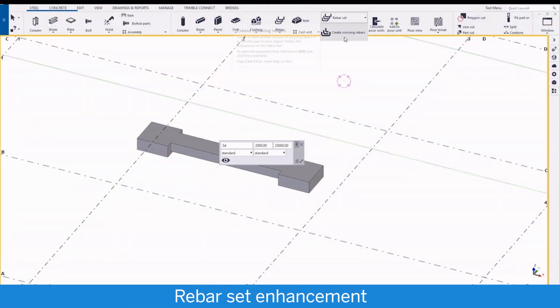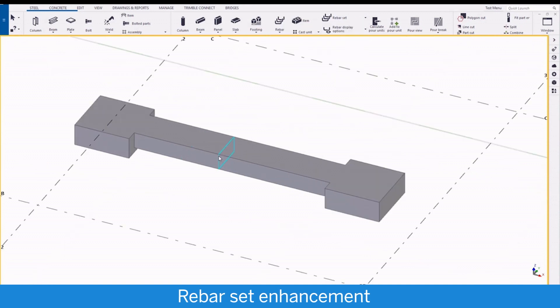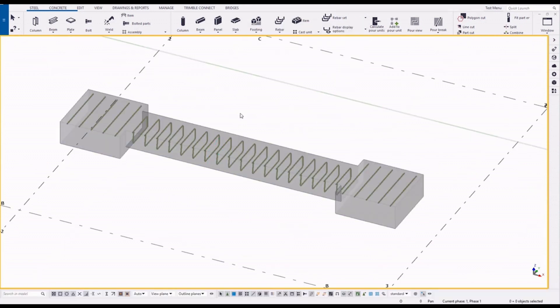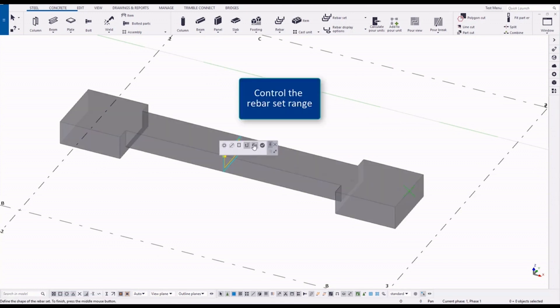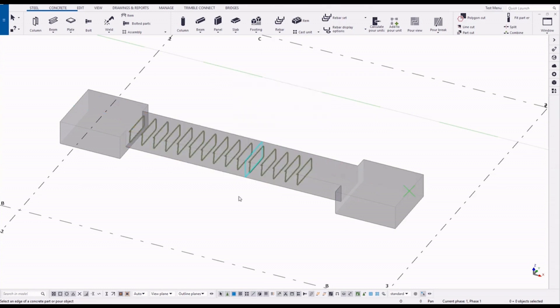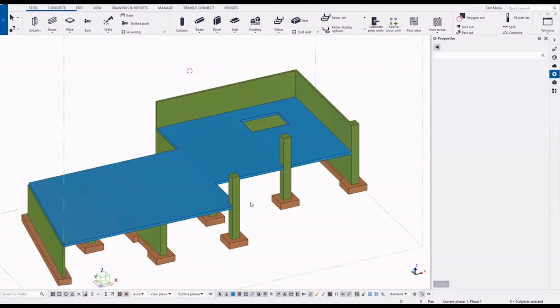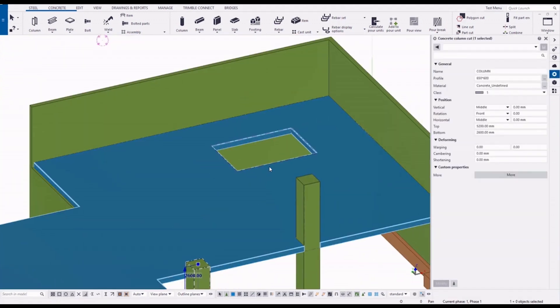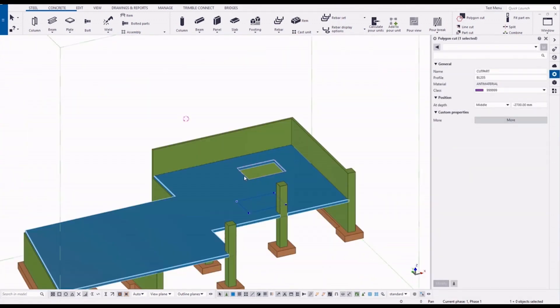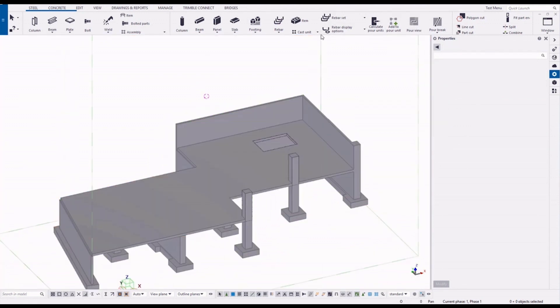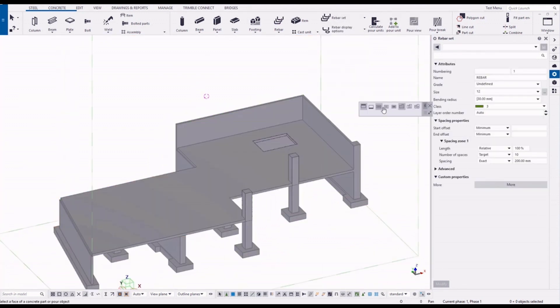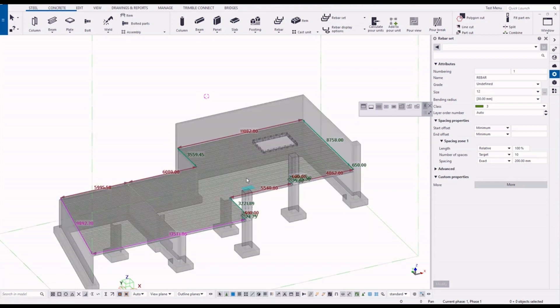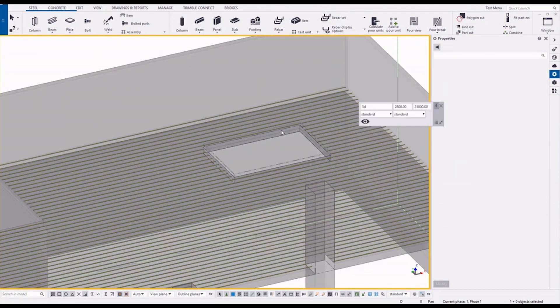For rebar set modeling in 2019 version we have a lot of features. Now you can control the rebar range upon creation. Also the rebar set now can recognize the cuts and openings also in the concrete parts or pours before creation.